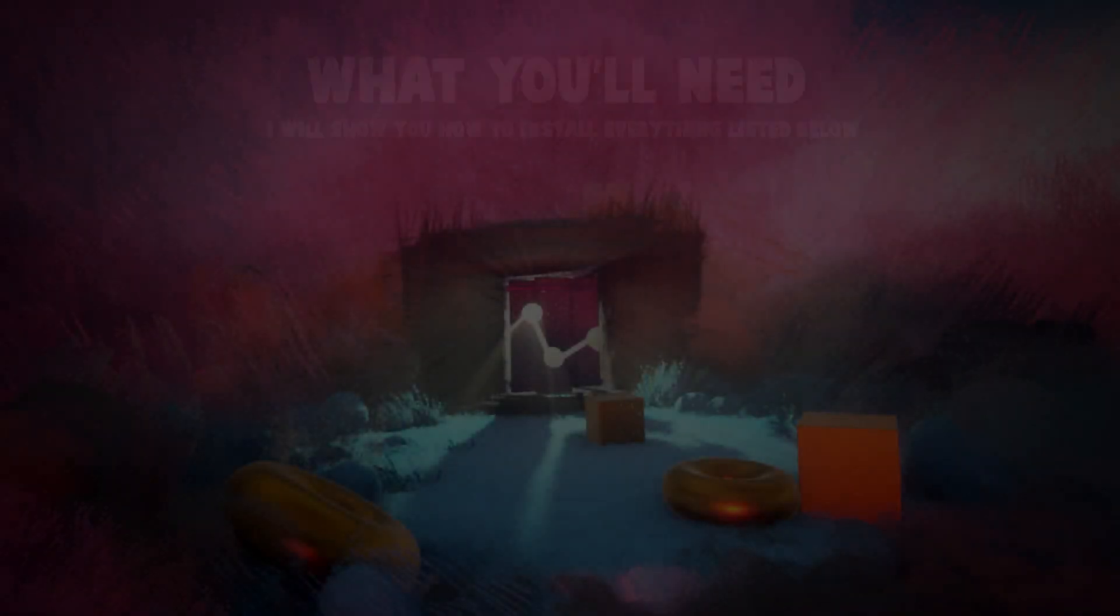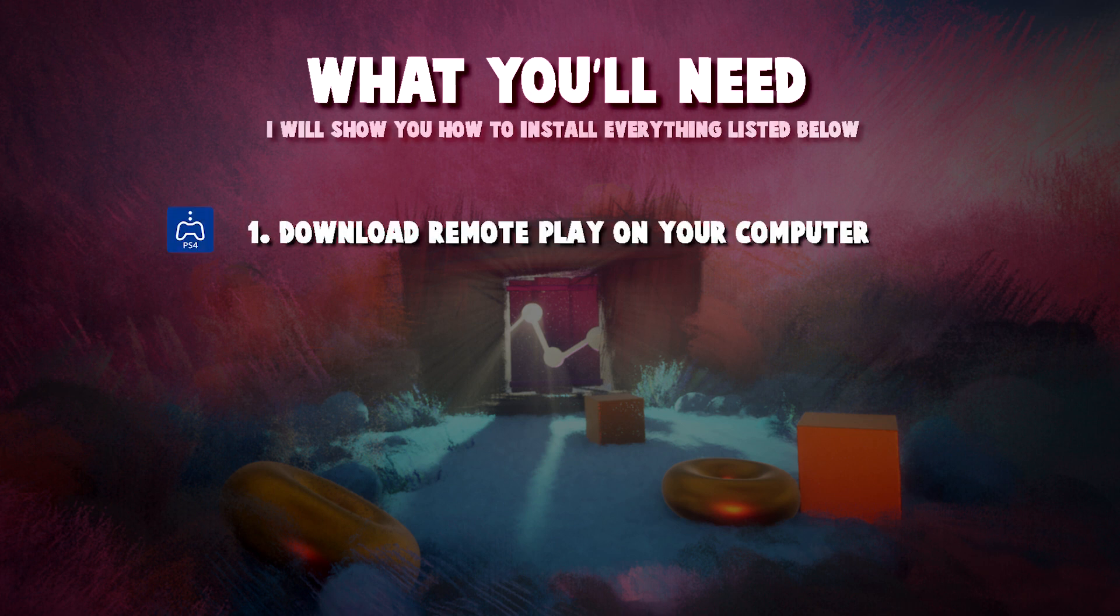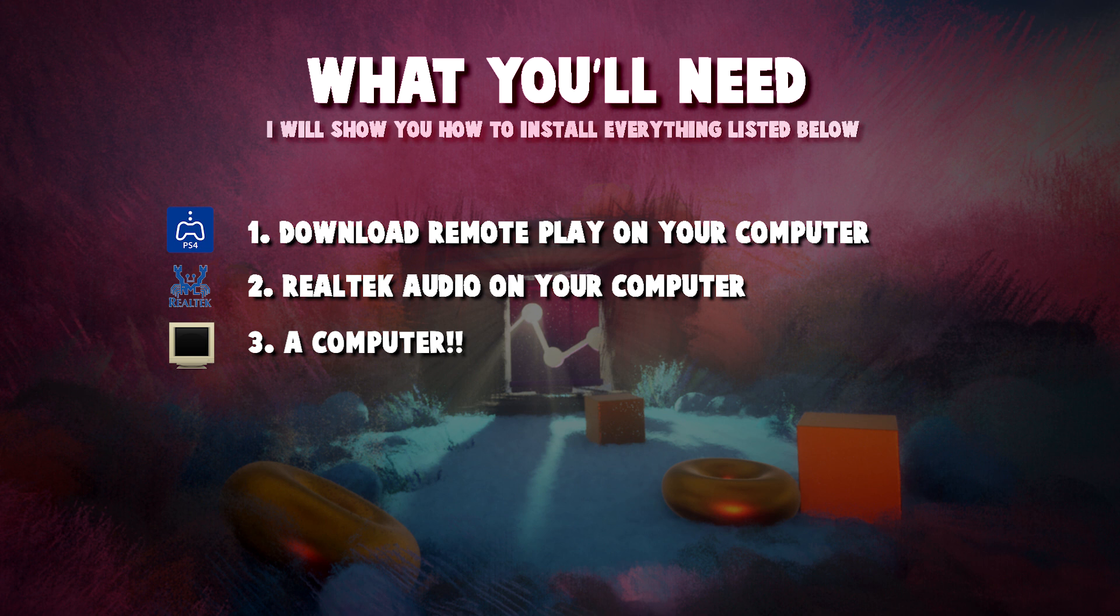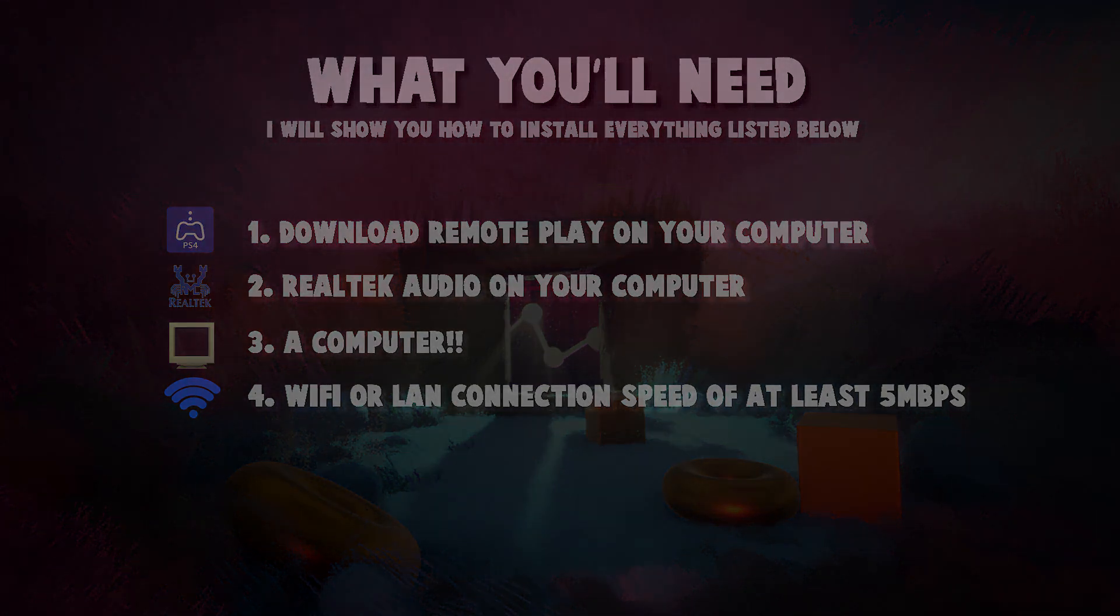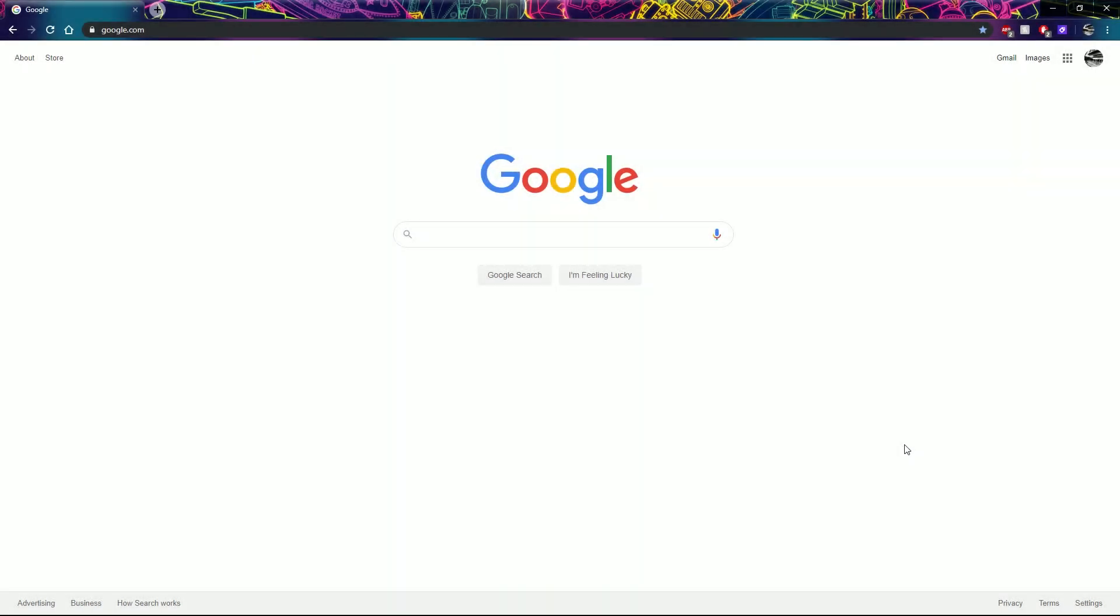What you'll need for this tutorial is pretty standard. First, you're gonna have to download Remote Play for the PlayStation 4. You also need Realtek Audio on your system, you'll need a computer of some kind, and you'll need a stable connection of at least five megabytes upload and five megabytes download.